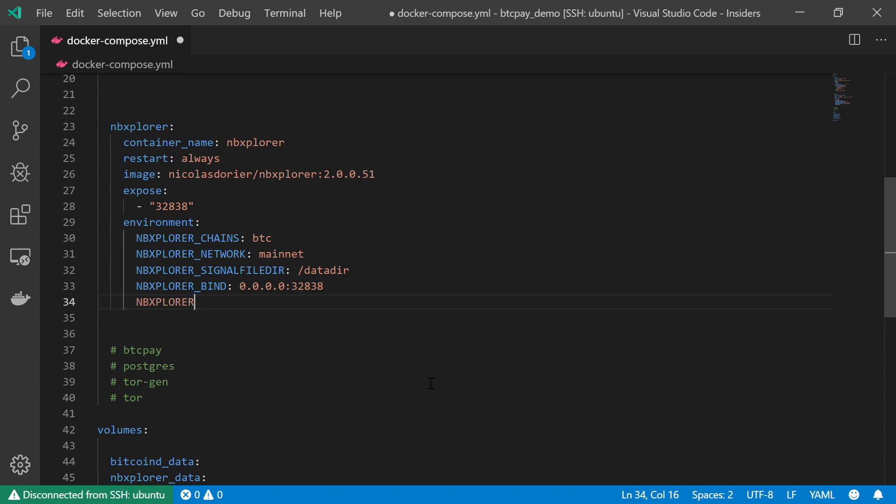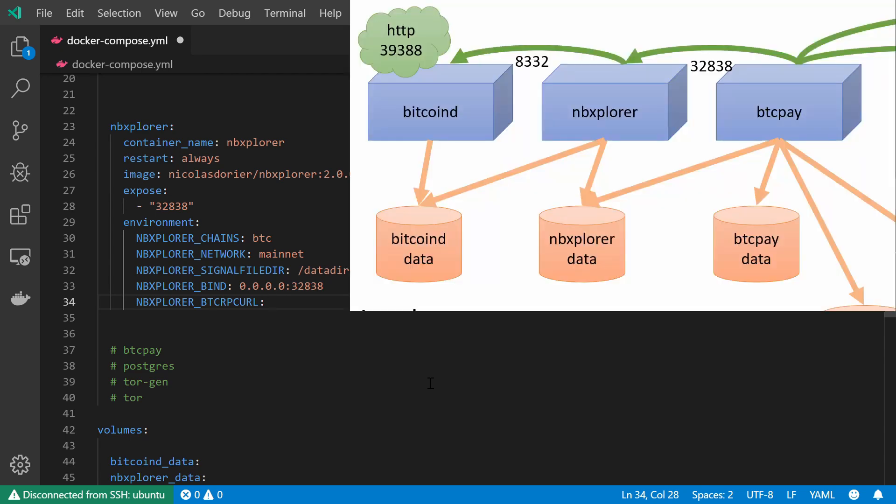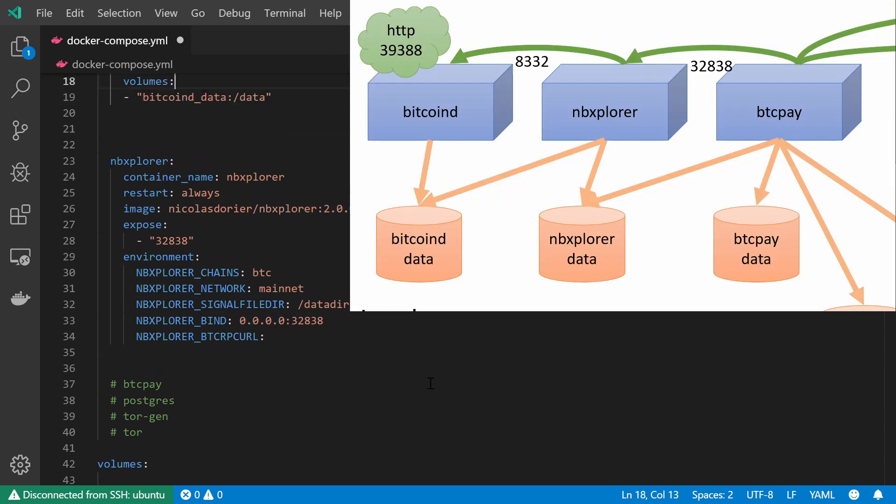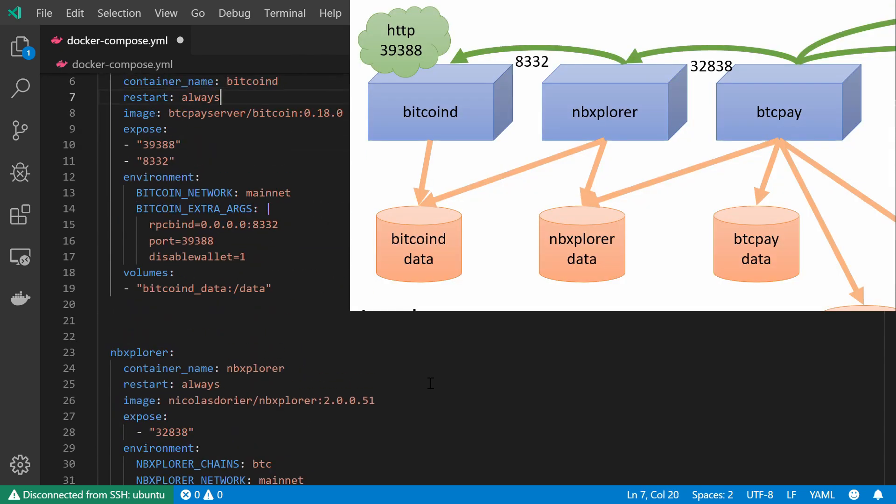The next variable is the BTC_RPC_URL. Basically our NBExplorer wants to know how it can communicate with our Bitcoin D node, our Bitcoin D service, which we have declared over there.